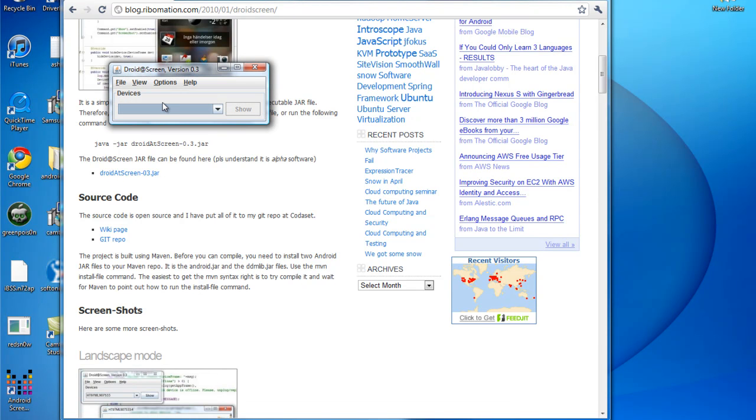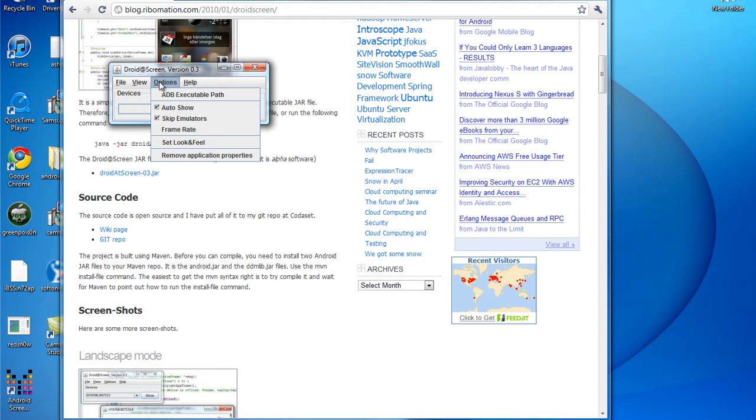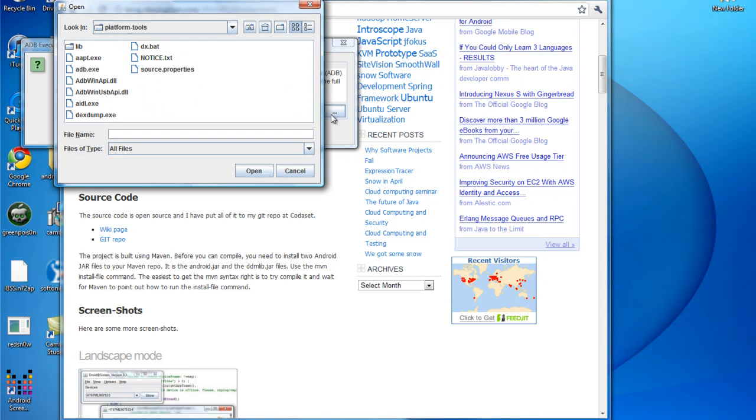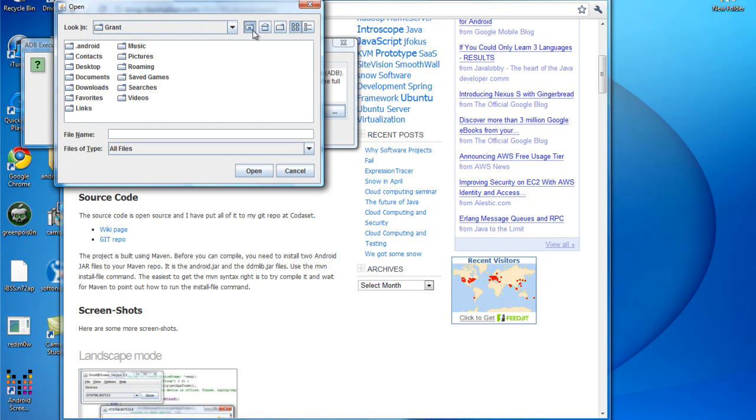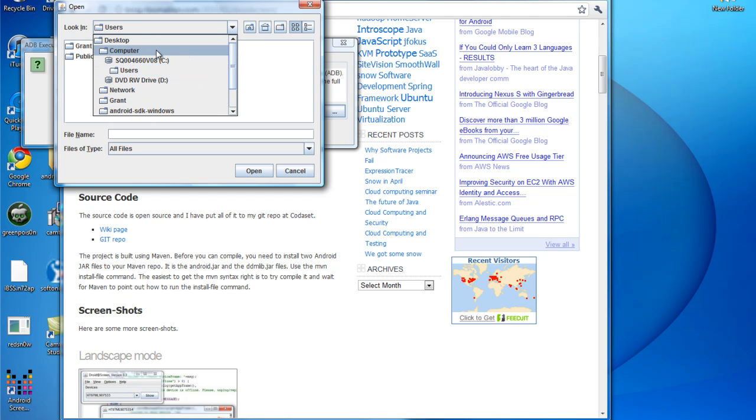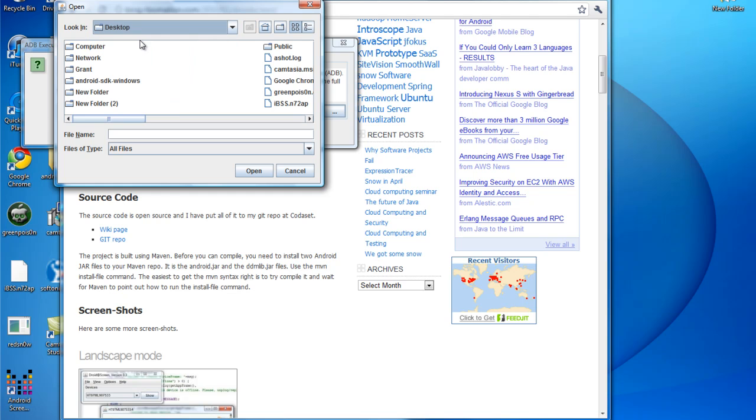As you see now it's going to open up. Yours might open up differently than mine does. It might actually pull up with something asking for an ADB executive path. So basically you're just going to click that box. You're going to go to your desktop because that's where you put the folder. You're going to go to the android dash sdk dash windows.